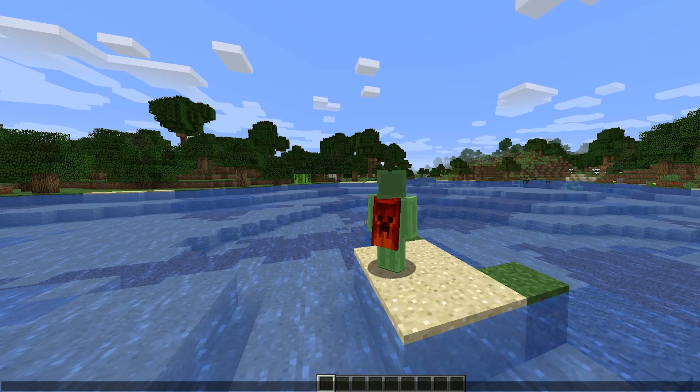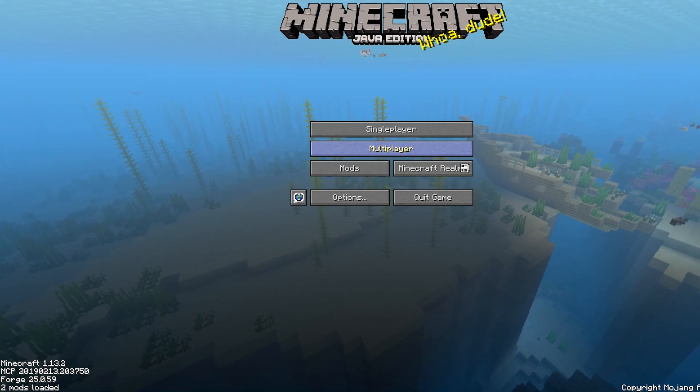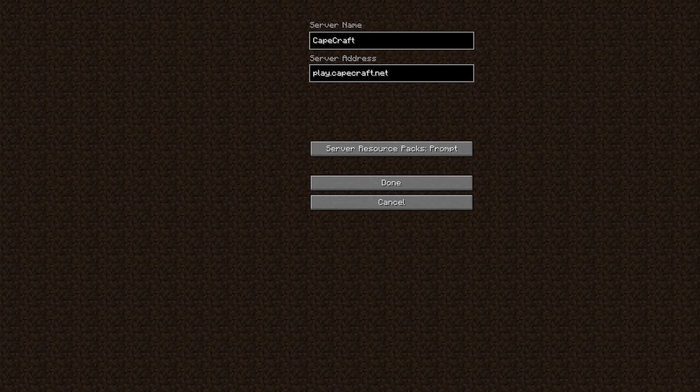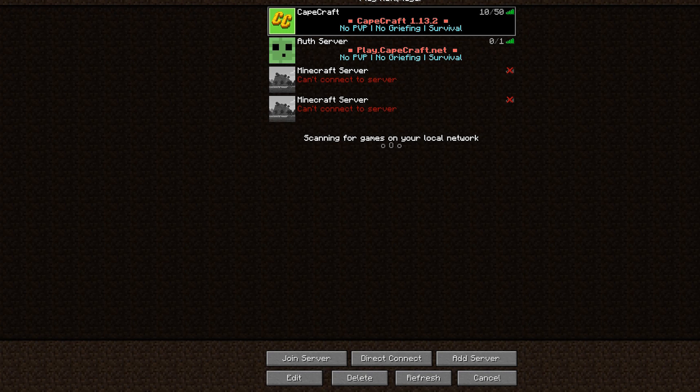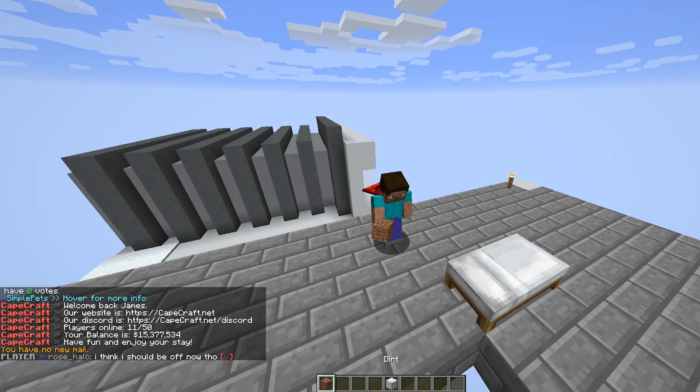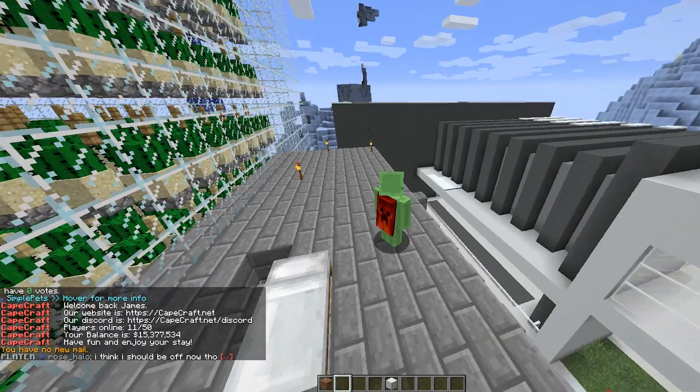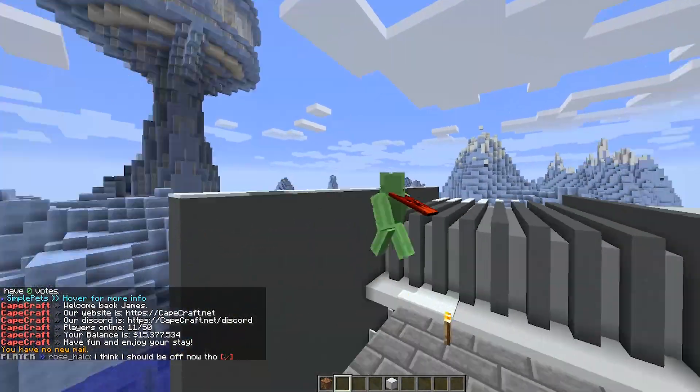If you want to show off some of your capes with other people, don't forget to join our multiplayer server, play.capecraft.net. That's 1.13.2, and you'll be able to show off your capes and let other people see your capes to everyone who is on there.